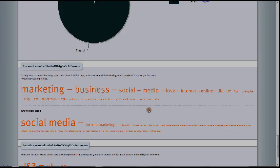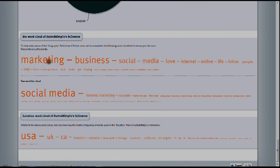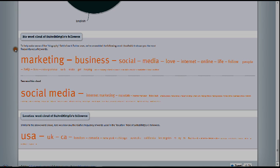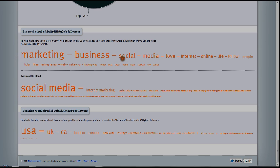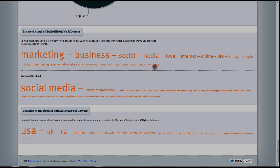And the last one here. Big word cloud of Suited Marketing's followers. So to help make sense of the biography field of each Twitter user, we've assembled the following word cloud, which shows you the most frequently occurring words. This is, this is too awesome. It's funny too because the number one word is marketing and that's what our business is. It gets smaller as the number of words of that sense go down. So the last one is author.